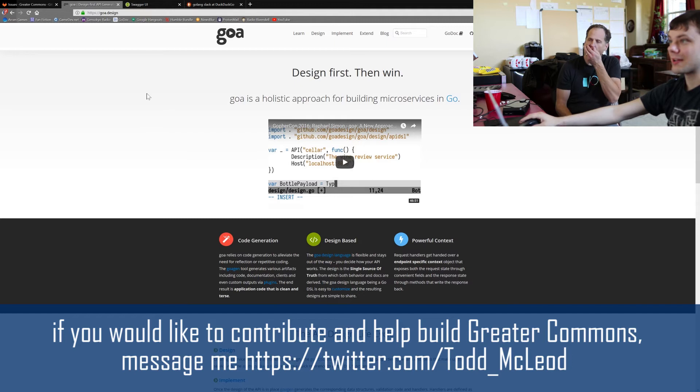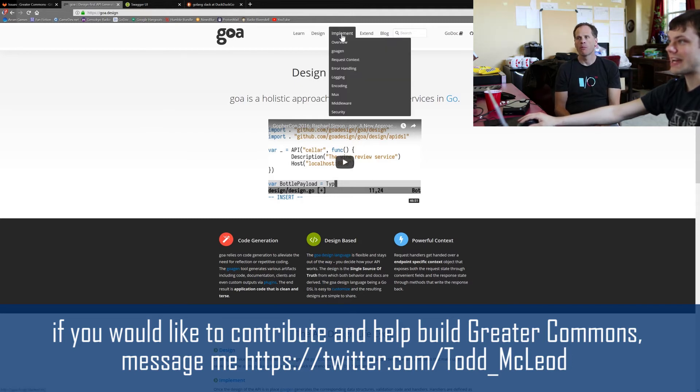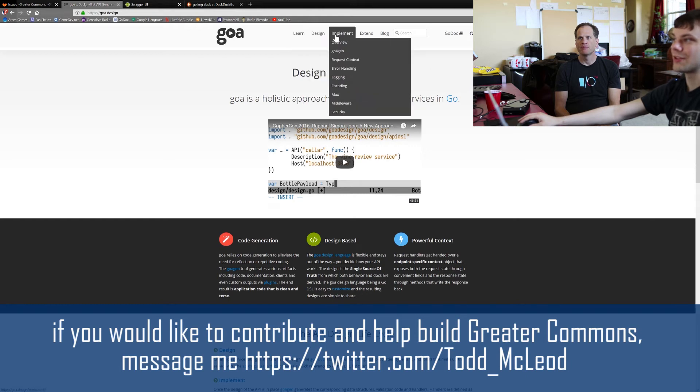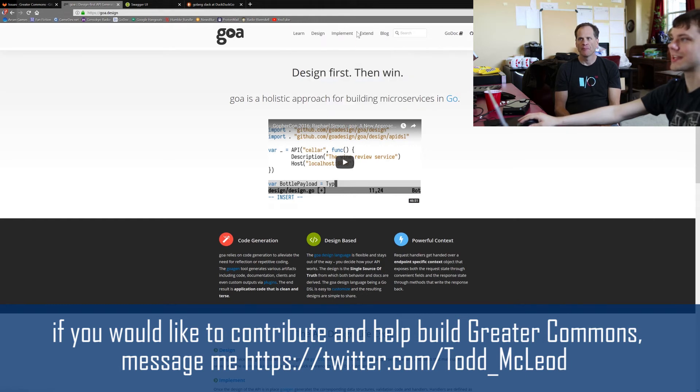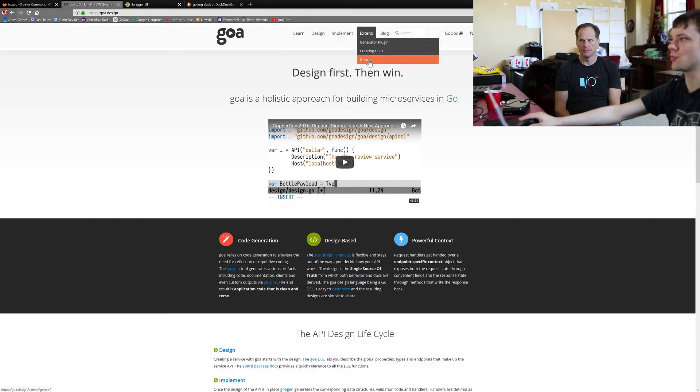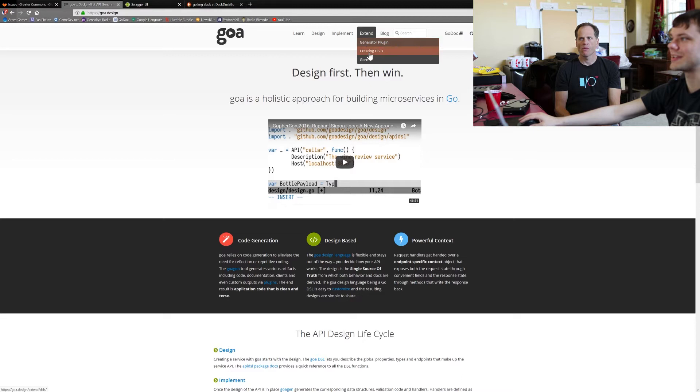Yeah, the first thing is on the Goa site, the first three tabs here are all learning. The fourth one technically too, but this is all stuff that you probably don't need to know to actually work with Goa normally. This is for extending Goa with new features, which you're probably not going to need.